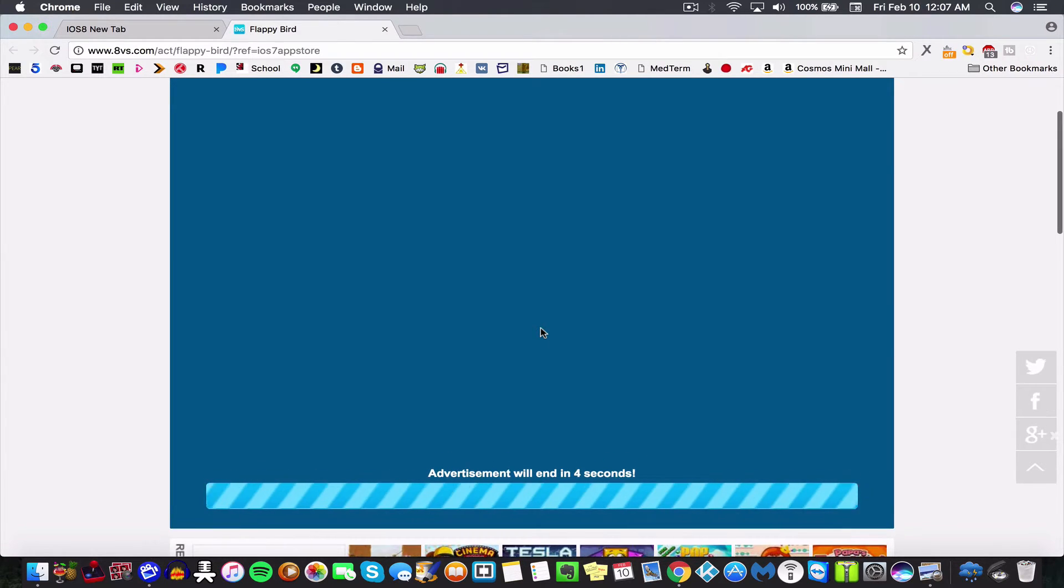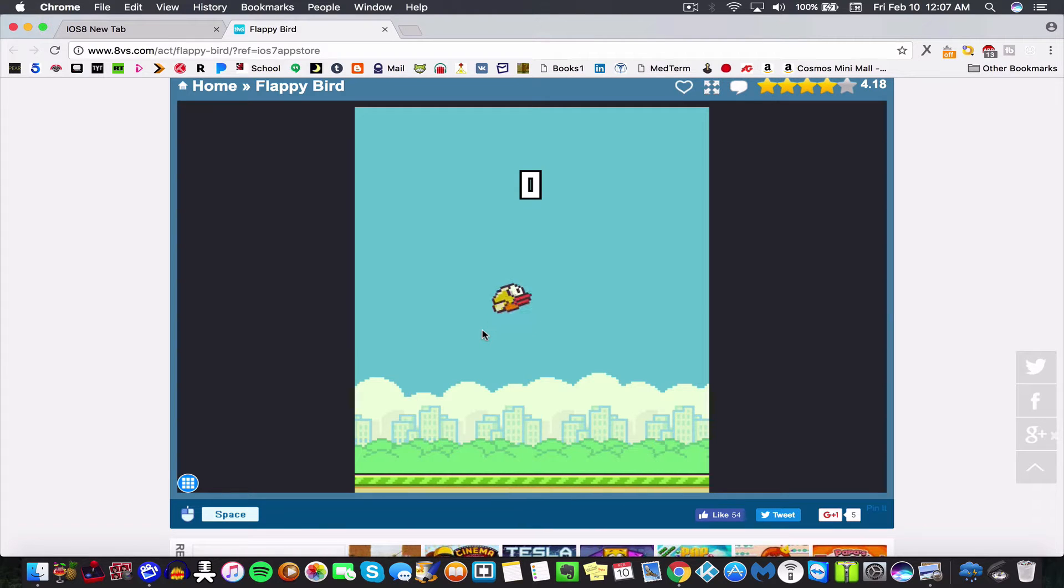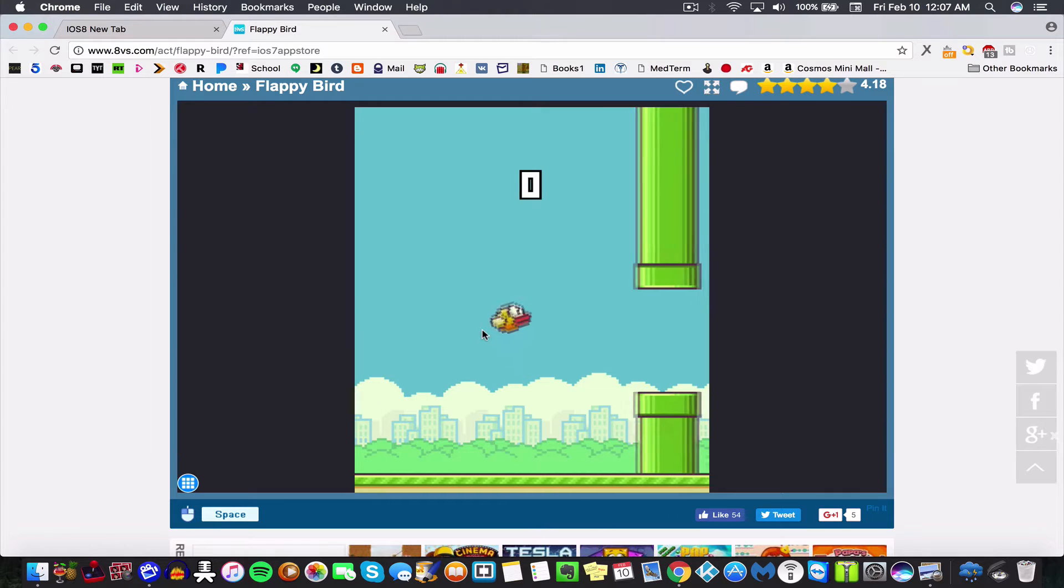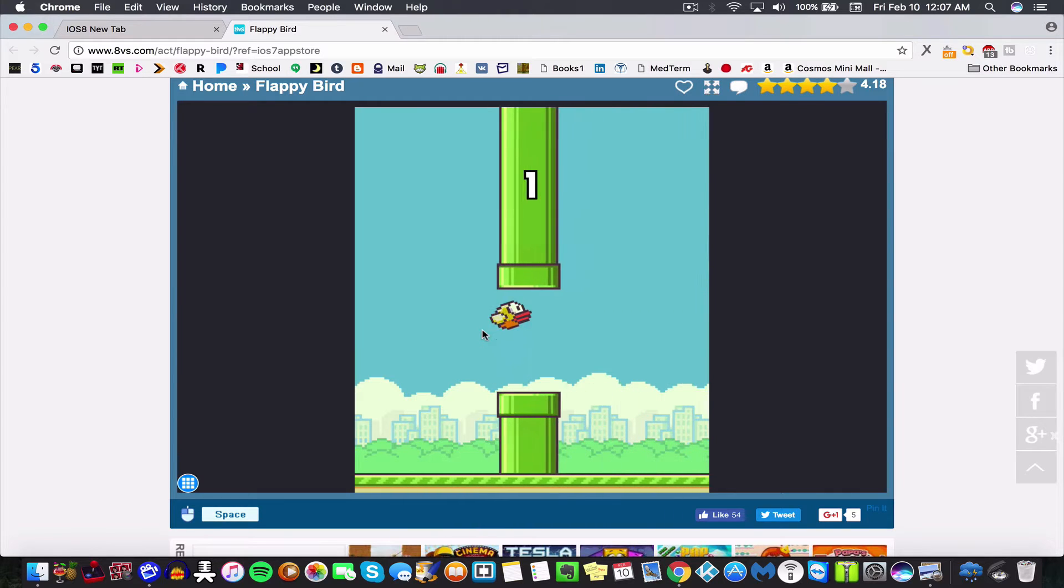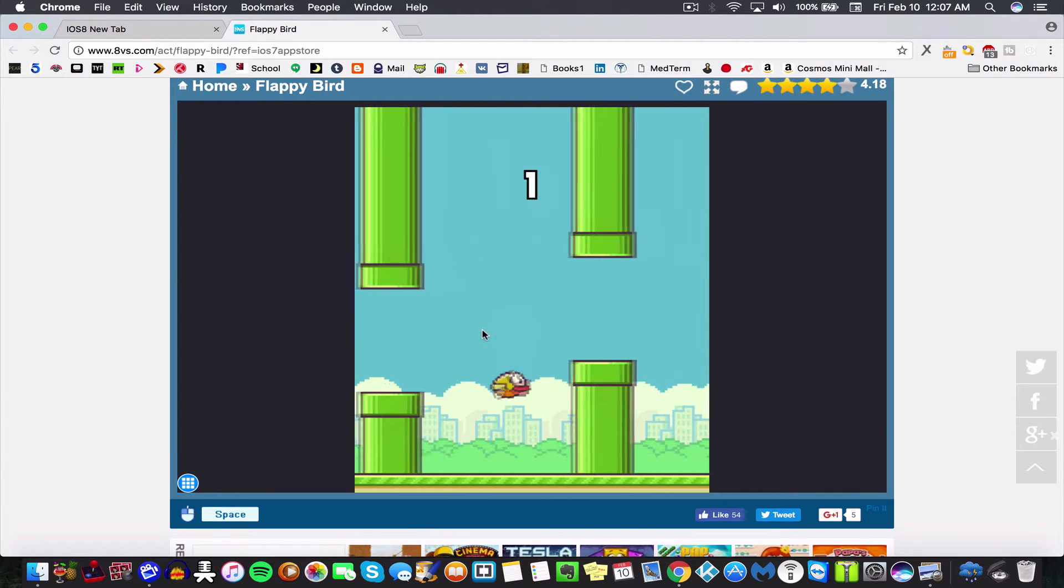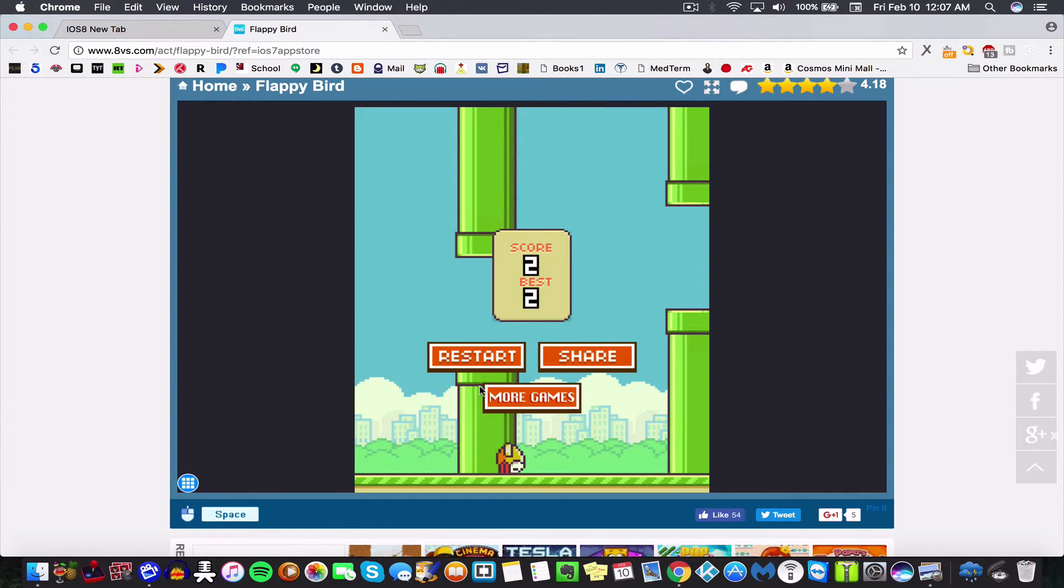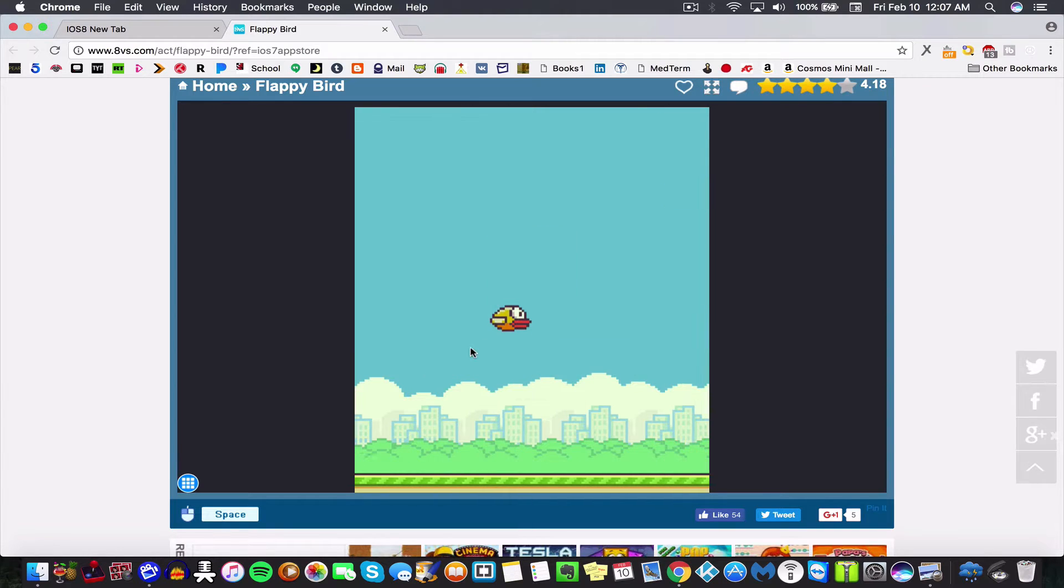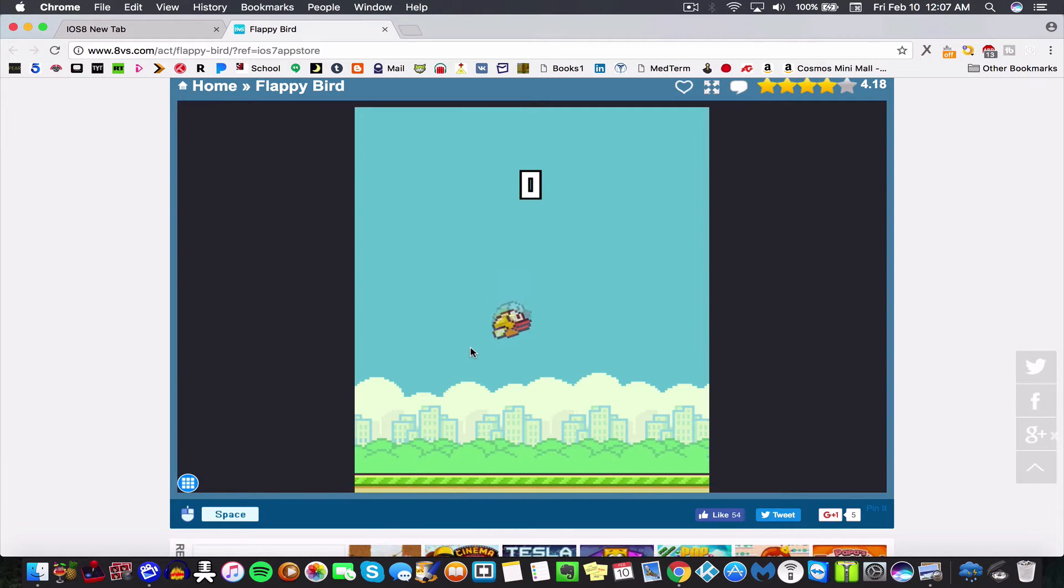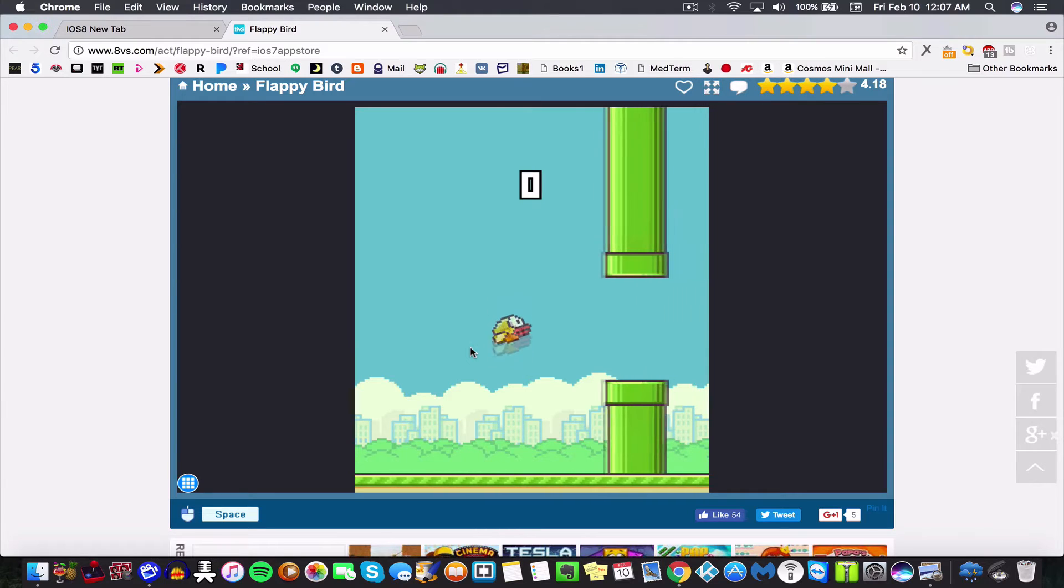I'm actually not that terrible at Flappy Bird. I just can't play under pressure. My record is 41 or 42. Yeah, so I'll just be terrible at this one more time, I promise.